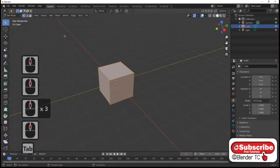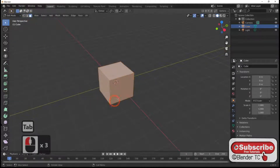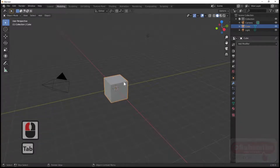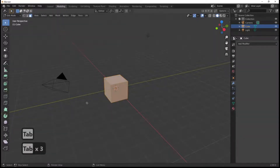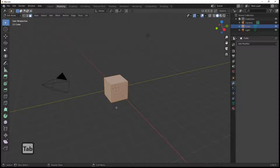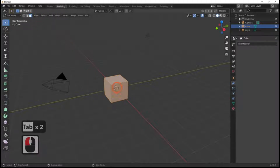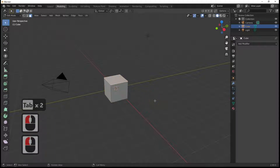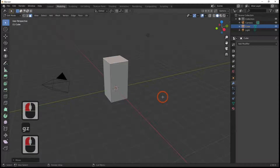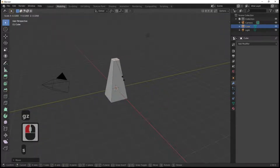We're going to be doing this in the Modeling tab — hit the Modeling tab up here. You've got point select, line select, and face select. The Tab key takes you in and out of object mode and into edit mode. Go to edit mode, select face select, select the top face, G and Z to move it up, and scale that down to a bit of a point with your mouse.